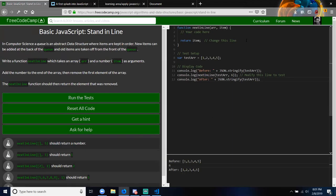Basic JavaScript: Stand in Line. In computer science, a queue is an abstract data structure where items are kept in order. New items can be added at the back of the queue, and items are taken off from the front of the queue. Write a function nextInLine which takes an array R and a number item as arguments. Add the number to the end of the array, then remove the first elements of the array. The nextInLine function should then return the element that was removed.